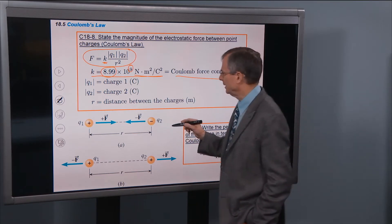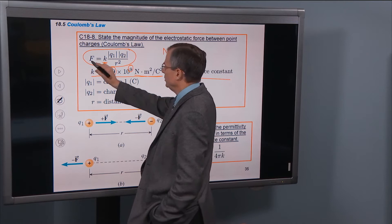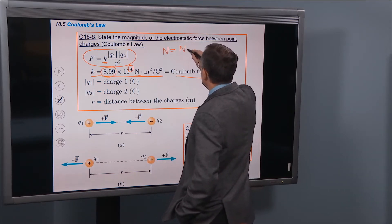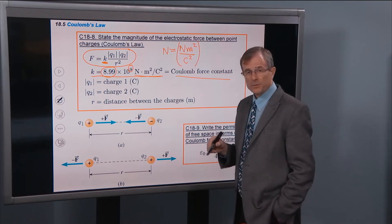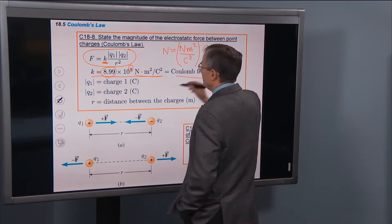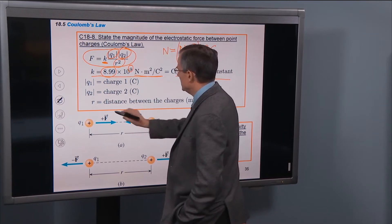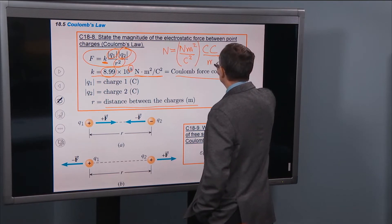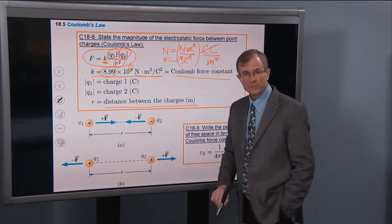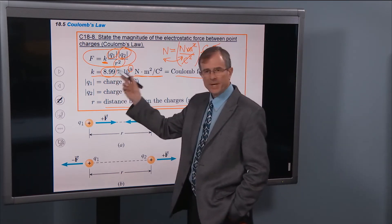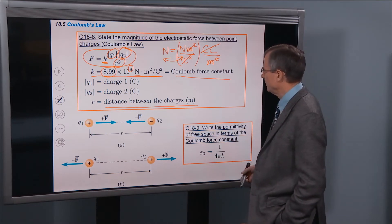Let's make sure those units work out correctly. The force should be measured in Newtons. k has units of Newton meters squared per Coulomb squared. Charge 1 is measured in Coulombs. Charge 2 is also in Coulombs. And r is the distance between the charges measured in meters, squared. So the meters squared cancel, the Coulombs squared cancel these two Coulombs, and we get Newtons equals Newtons — verifying that the units are correct. So k is 9 times 10 to the 9, or more precisely 8.99 times 10 to the 9 Newton meters squared per Coulomb squared. It's called the Coulomb force constant.